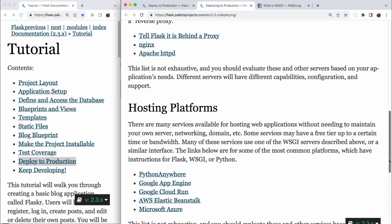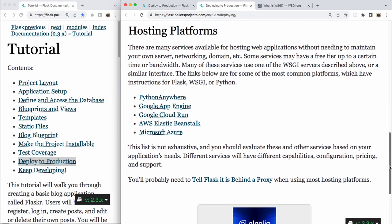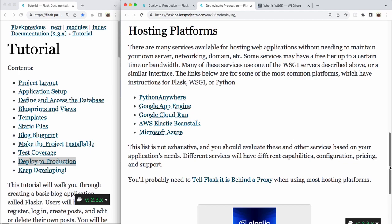Hosting platforms. There are many services available for hosting web applications without needing to maintain your own server, networking, domain, etc. Some services may have a free tier up to a certain time or bandwidth. Many of these services use one of the WSGI servers described above, or a similar interface. The links below are for some of the most common platforms, which have instructions for Flask, WSGI, or Python. And the list contains five links: Python Anywhere, Google App Engine, Google Cloud Run, AWS Elastic Beanstalk, Microsoft Azure. This list is not exhaustive, and you should evaluate these and other services based on your application's needs. Different services will have different capabilities, configuration, pricing, and support. You'll probably need to tell Flask it's behind a proxy when using most hosting platforms.